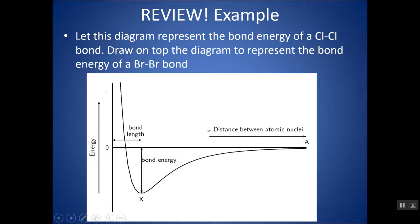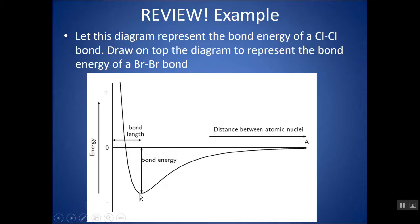Let's say this plot represents the bond energy of a Cl-Cl bond. At infinite separation, there's no energy interaction between the atoms. As they get closer, it becomes more stable at the point where the bond is formed. If they get too close, repulsion becomes too great, no bond forms, and the energy shoots up.